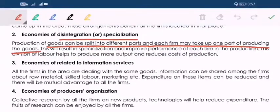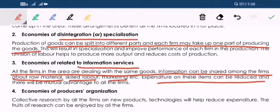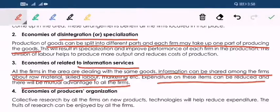Next is the information system. All firms in the area dealing with some goods can share information amongst themselves about raw materials, skilled labor, marketing, etc. Expenditure on these items can be reduced and this will be mutually advantageous to all firms. If the industry itself gives proper information as and when required, you will not have to incur any cost for collecting information or research. This is an external economy — not because of your own quality but because of the industry in which you exist.